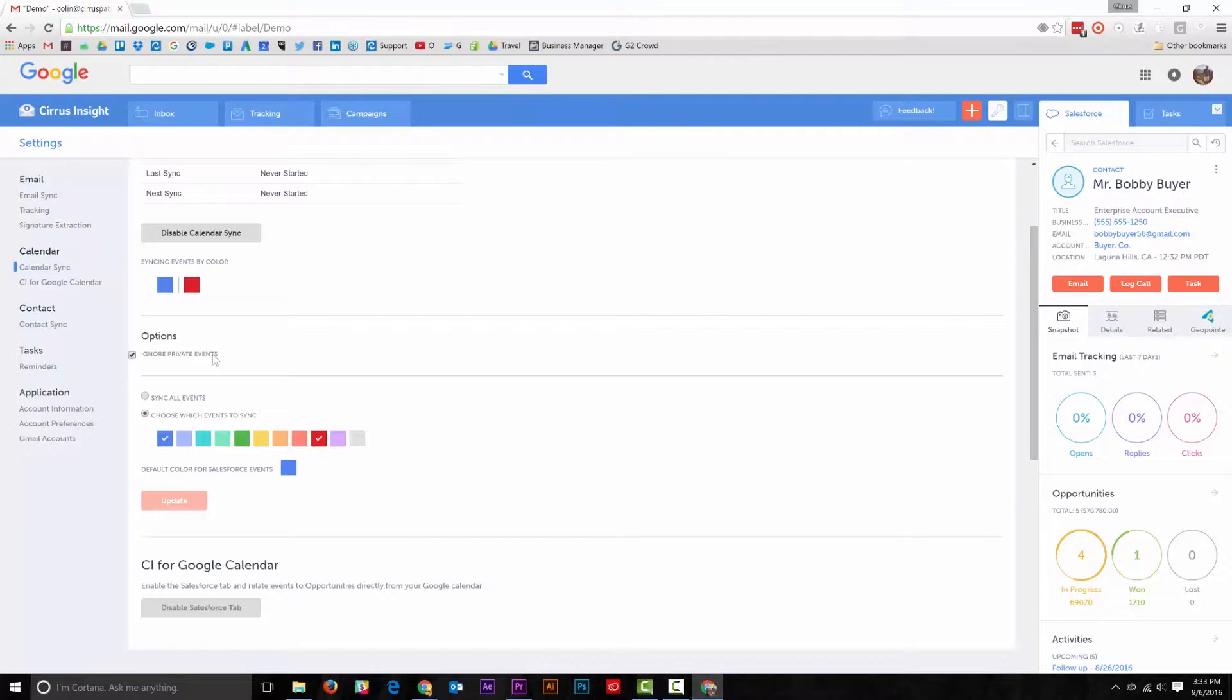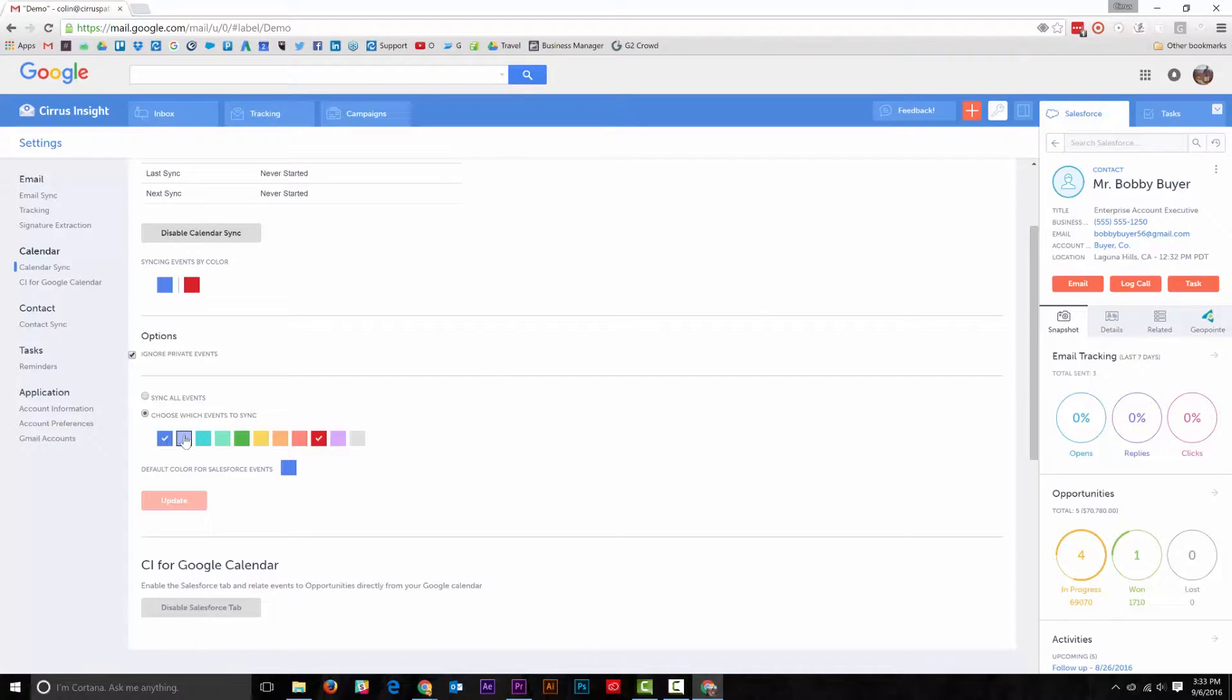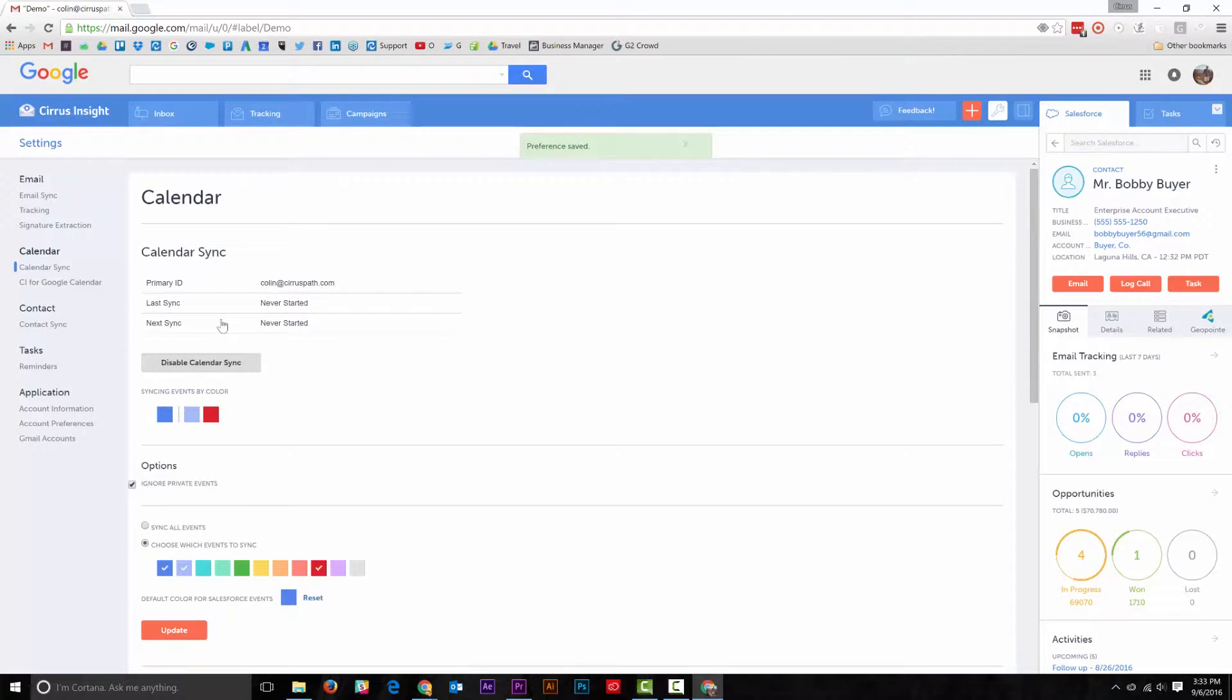You have the option to ignore private events, which will prevent any events marked as private in your Google Calendar from showing up in Salesforce. You can also customize your settings by selecting which event colors you want to be synced to your Salesforce Calendar.